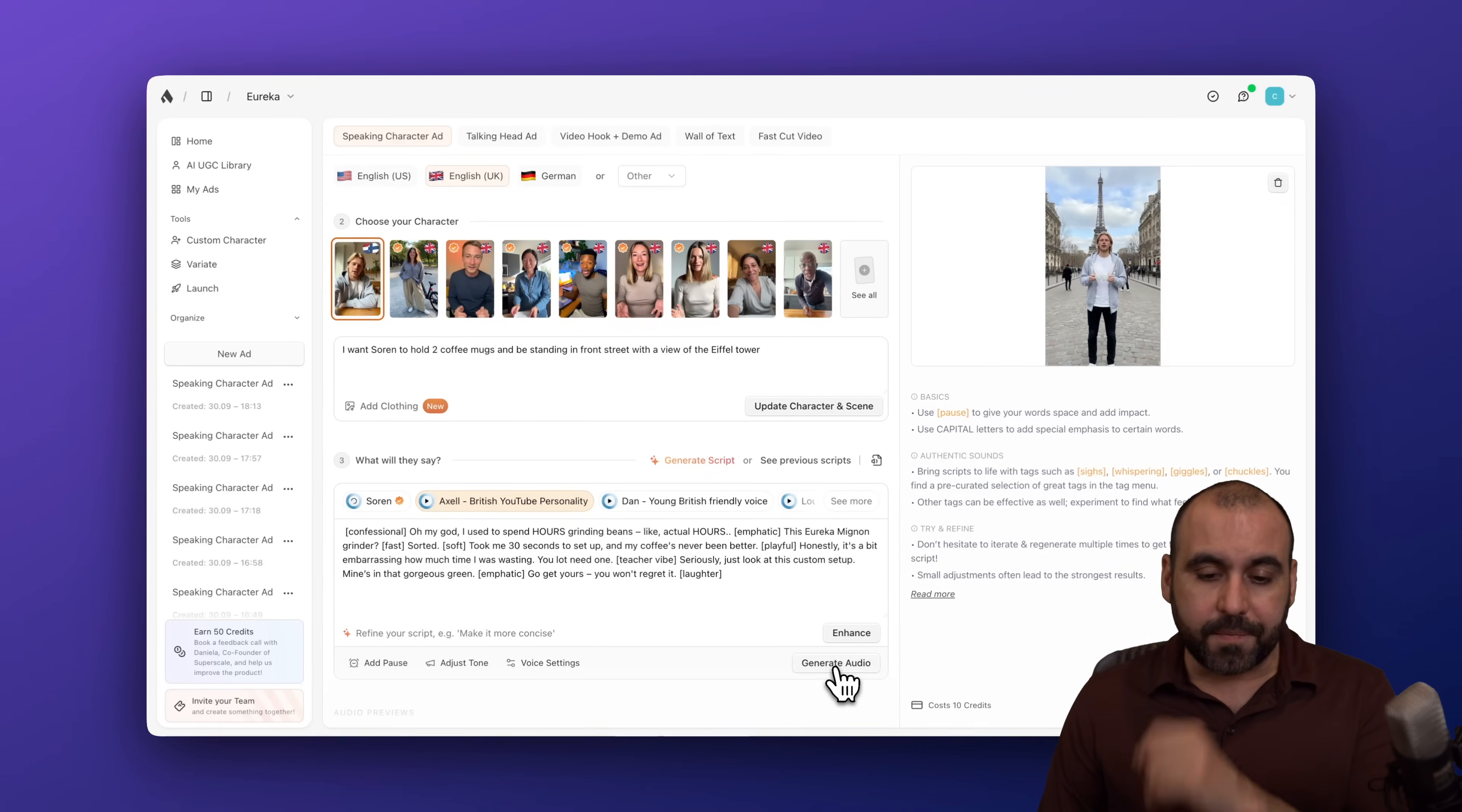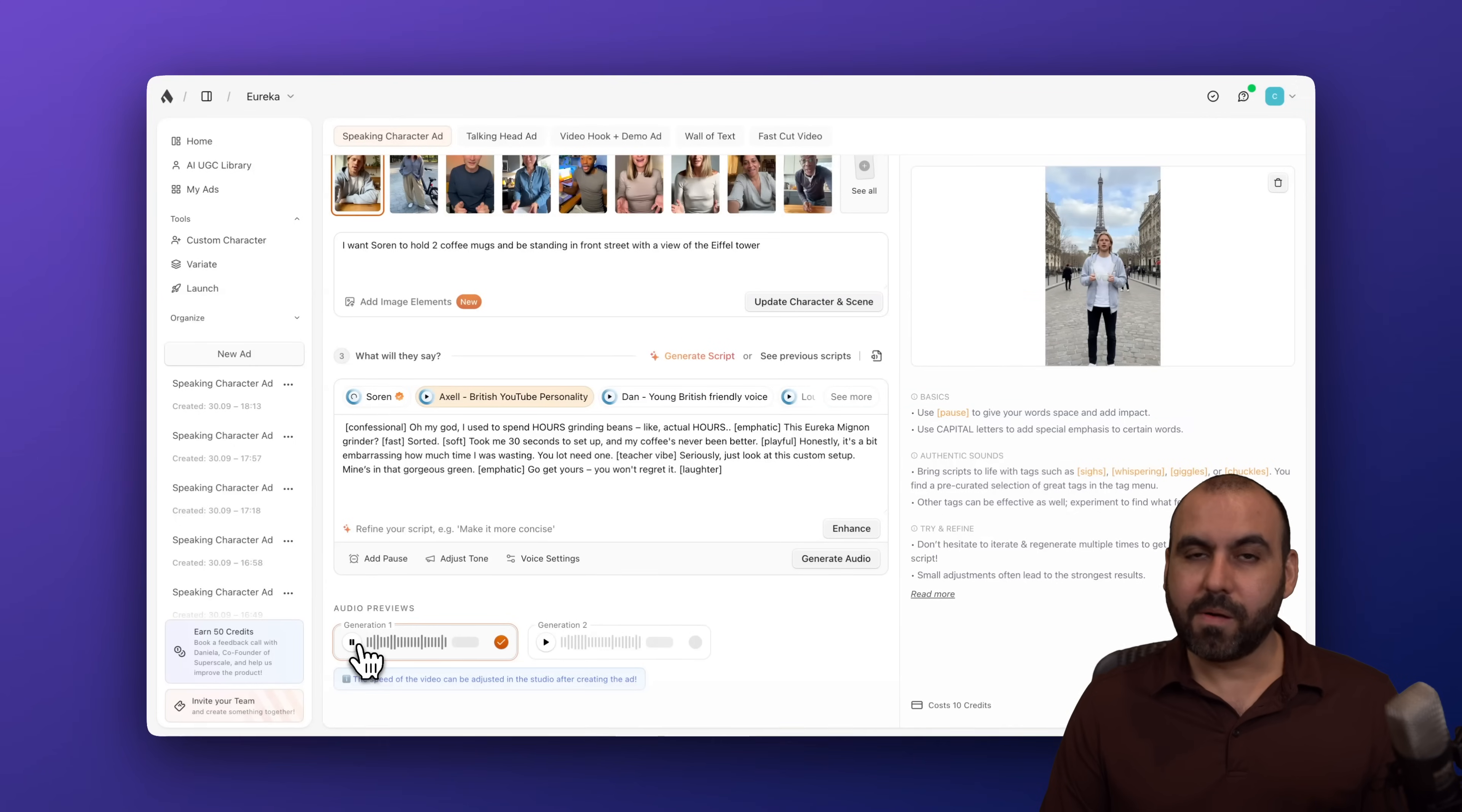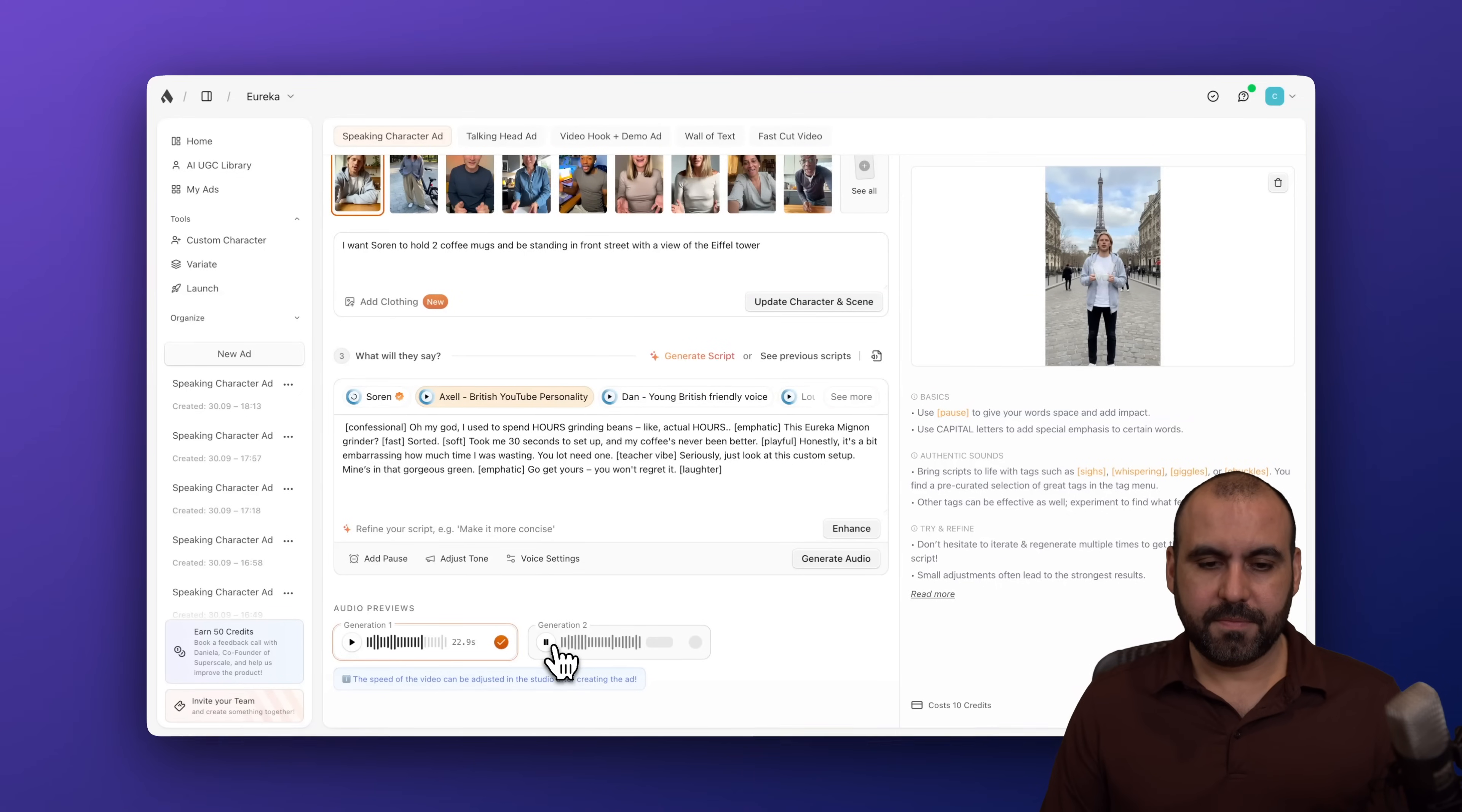Then we have to generate the audio. Here we go. Let's wait for that to be generated, which is super quick. Oh my God, I used to spend hours grinding beans, like actual hours. This Eureka Mignon grinder, sorted. Took me 30 seconds to set up, and my coffee's never been better. Honestly, it's a bit embarrassing how much time I was wasting. You lot need one. Seriously, just look at this custom. Okay, sounds pretty good, right? We have a second generation that we can use. Oh my God. I used to spend hours grinding beans, like actual hours.